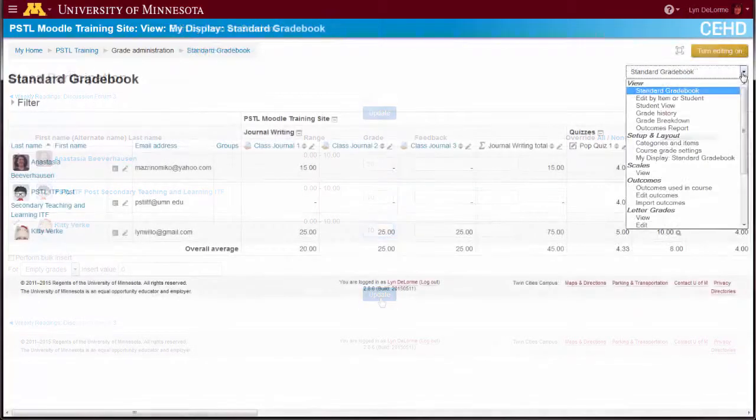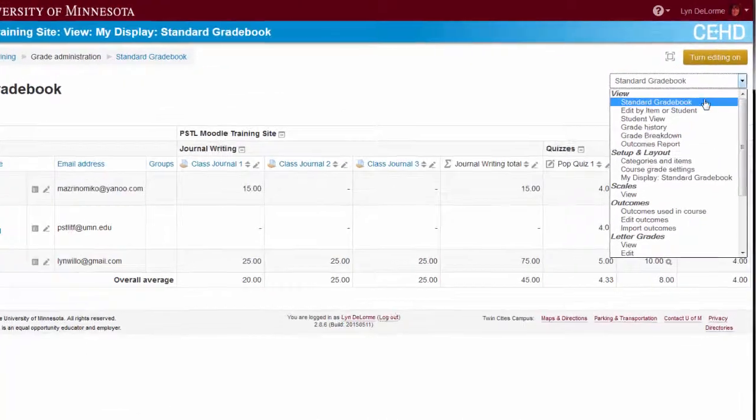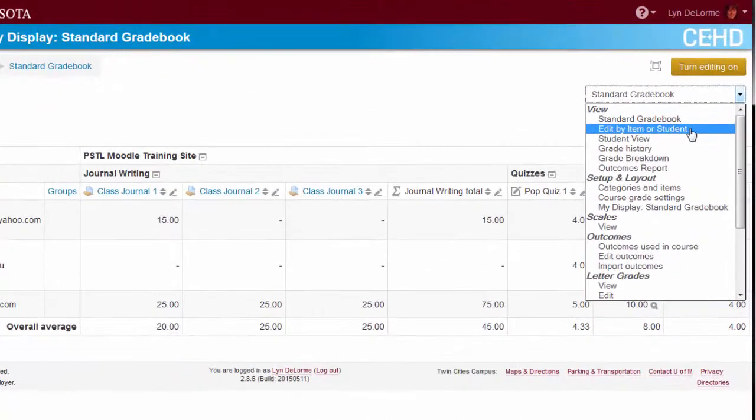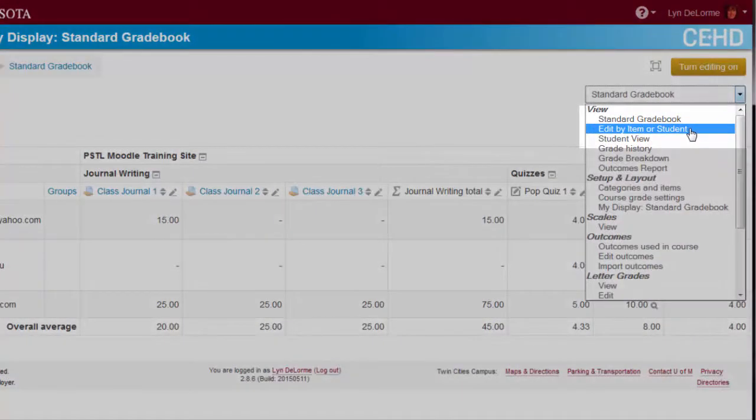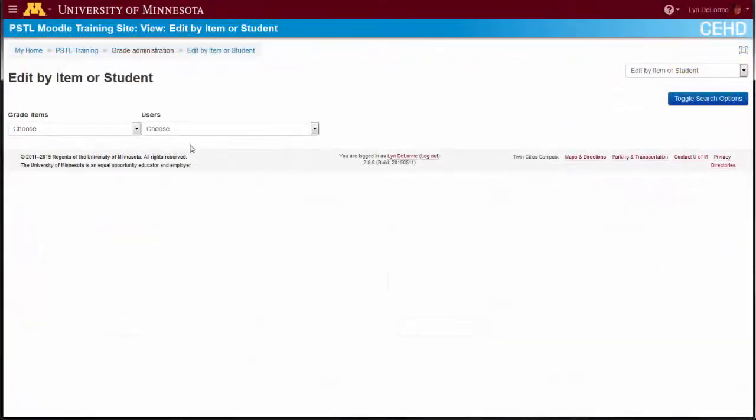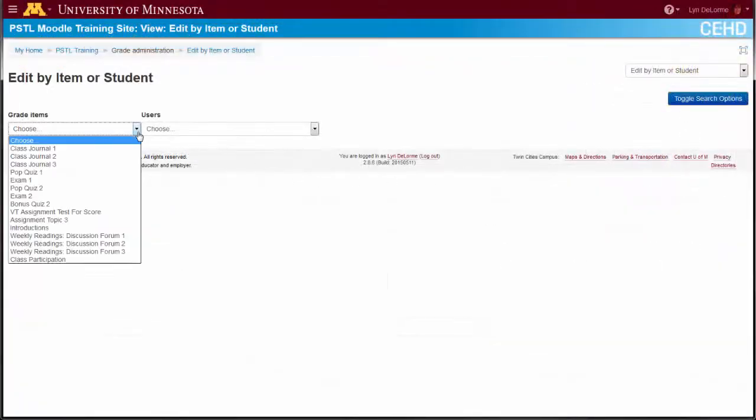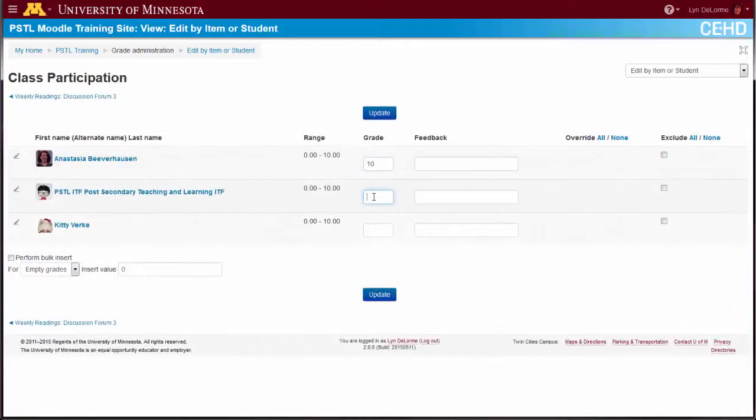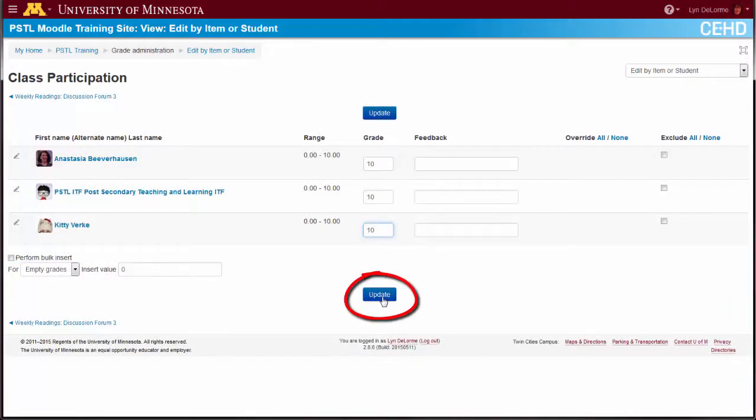Or, select Edit by Item or Student from the drop-down menu to search through all of the items and students in the course. Make a selection to view a user-friendly scoring sheet. Select the Update button to save scores.